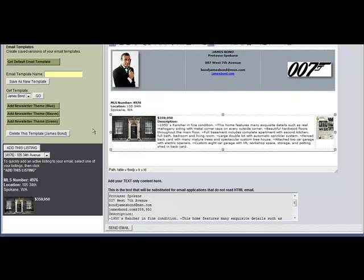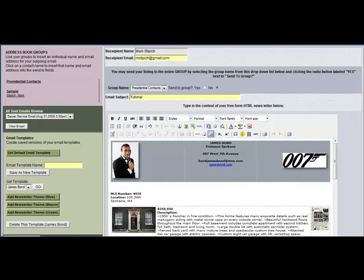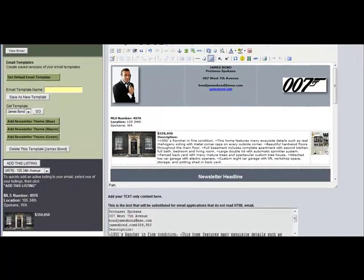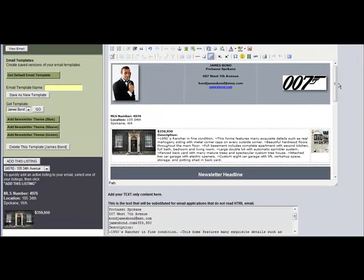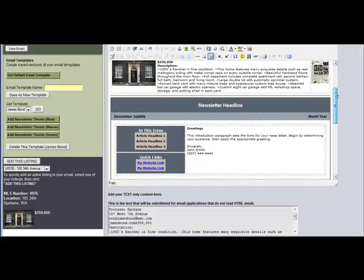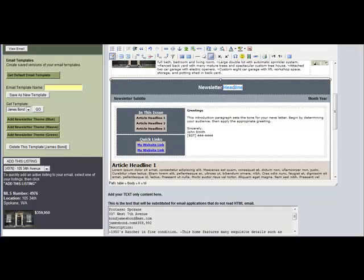I may want to further modify my email with a newsletter. If that's the case, just click one of the buttons labeled add newsletter theme and pick a color. Now if I scroll down and review my newsletter, I see that I have a nice newsletter template ready to be customized.